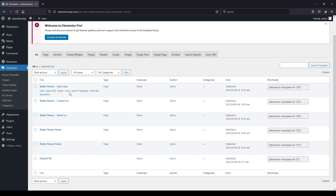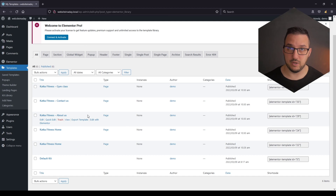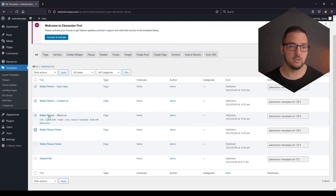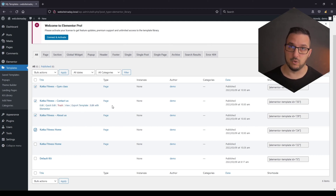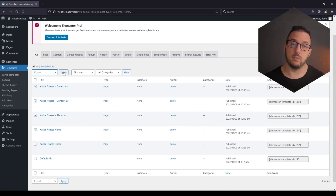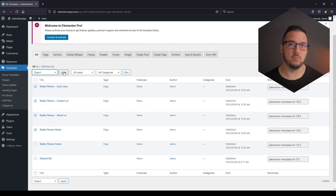Just in case you don't know what I'm talking about — for example when you're working on a client website and you want to export templates — what you usually do is select the templates you want to export after saving them to your templates library, then in the bulk actions you have an export option. Click apply, and that downloads the zip file that you can use to batch import multiple templates on a different website.